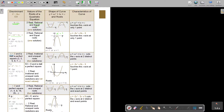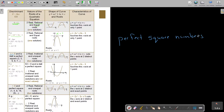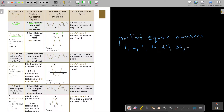Now, if the discriminant is bigger than zero, there are two options. First, if it's not a perfect square — let's first look at what a perfect square is. Perfect square numbers: 1×1=1, 2×2=4, 3×3=9, 4²=16, 5²=25, 6²=36. Those are the square numbers.